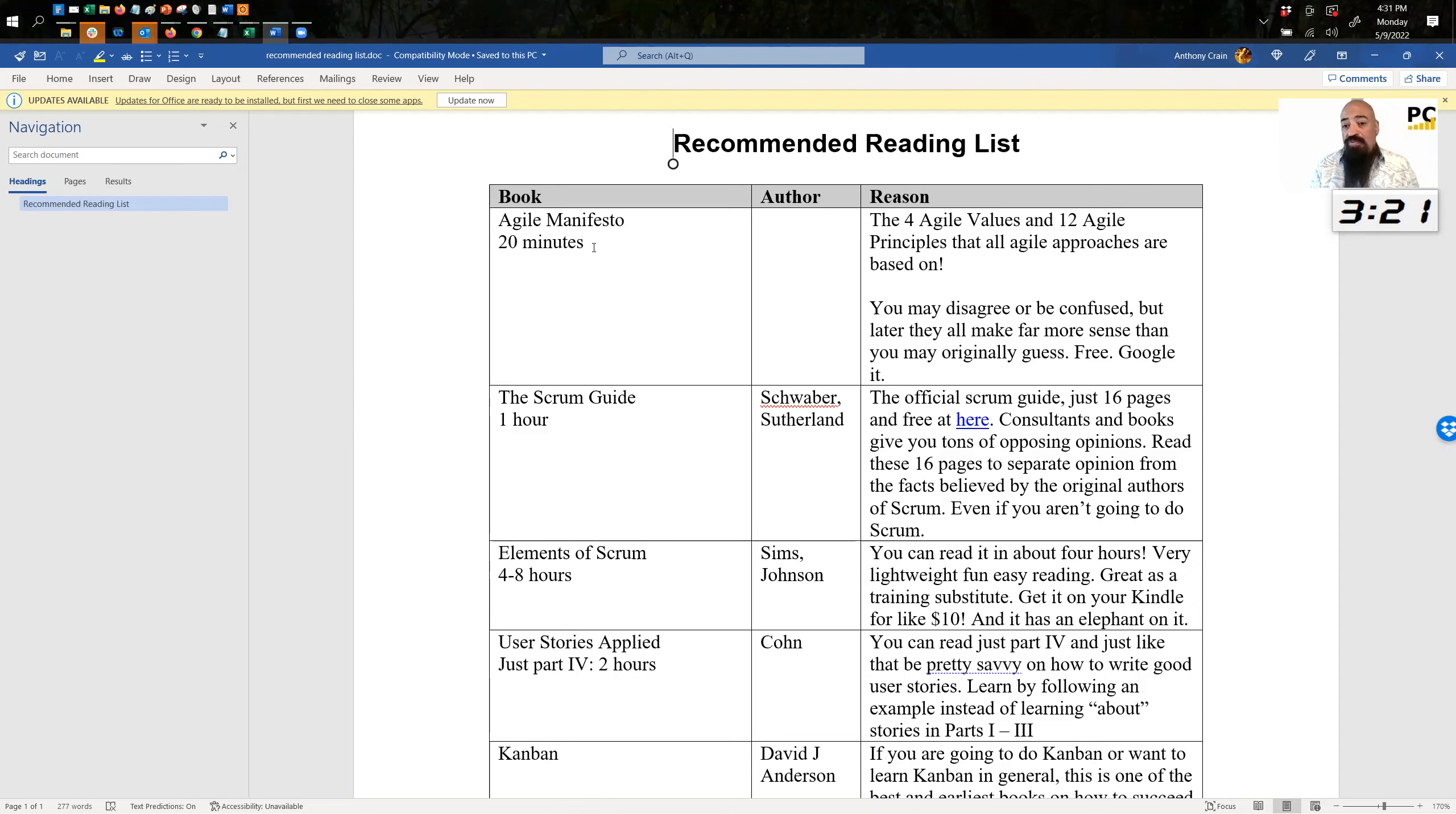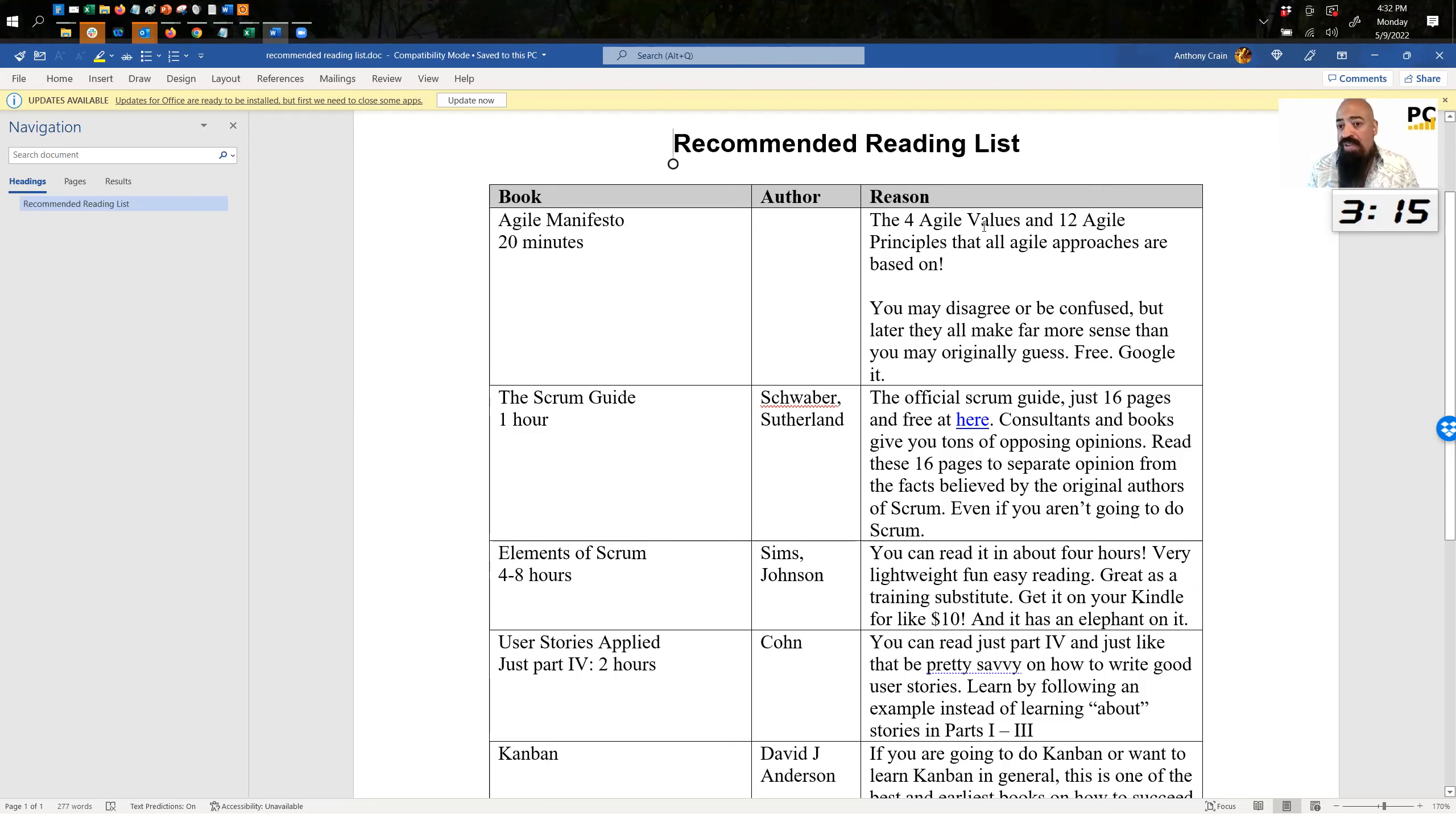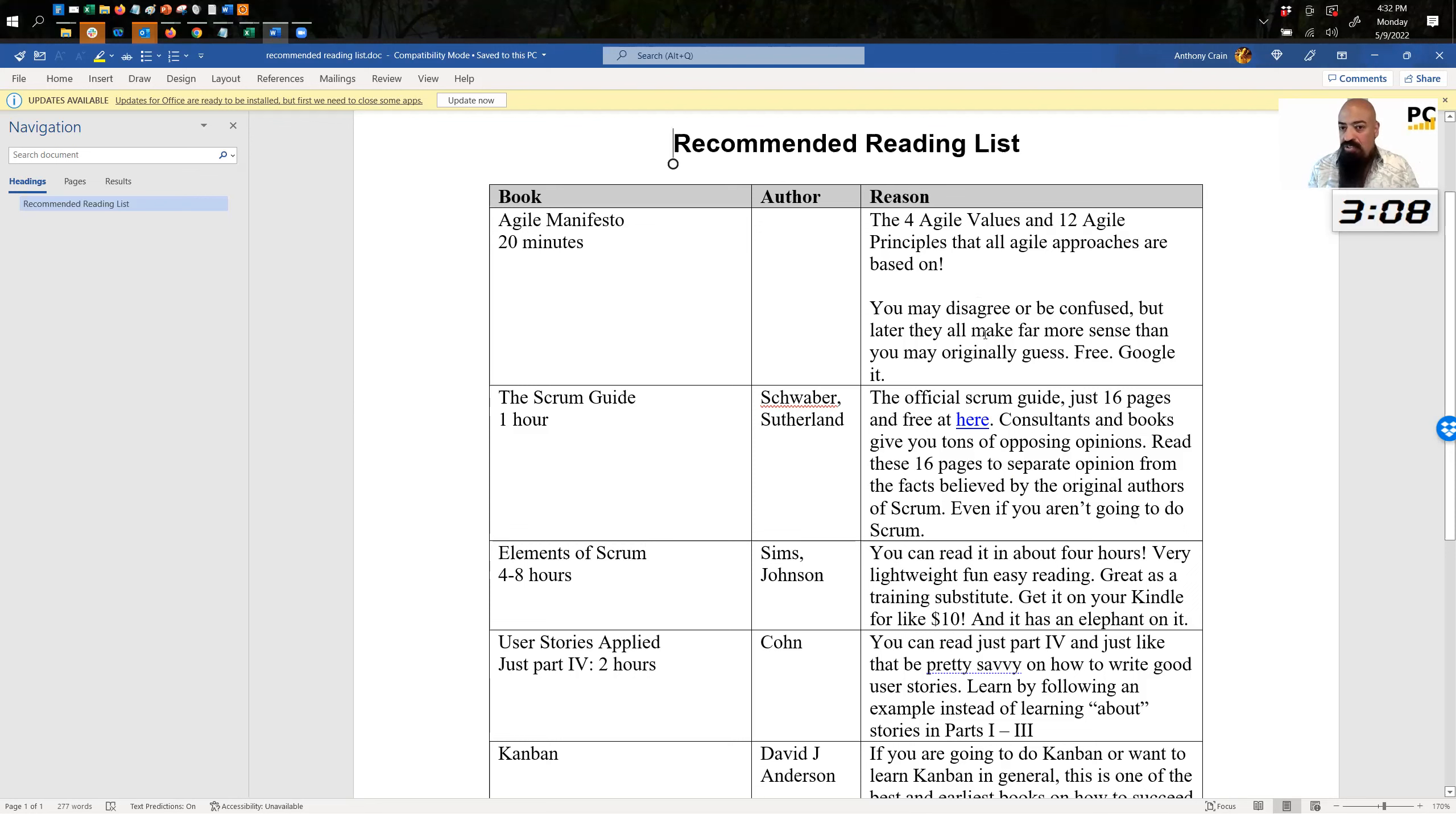So the first one is the Agile Manifesto. Take you 20 minutes. Literally Google Agile Manifesto and you will see it. It's just four Agile values and 12 principles. You may disagree with them, you may be confused, but later they all make a lot more sense. So again, free, just Google it.